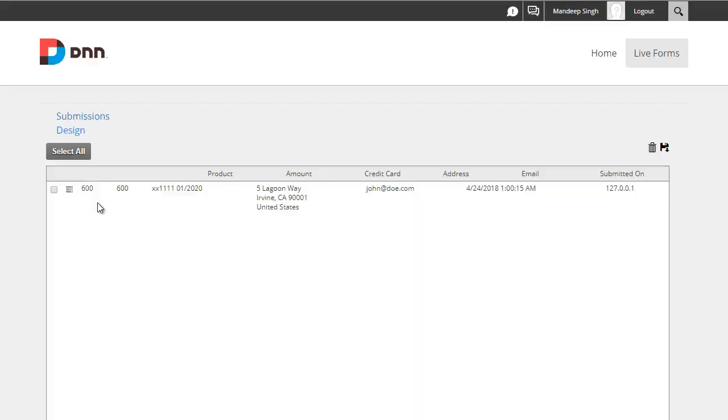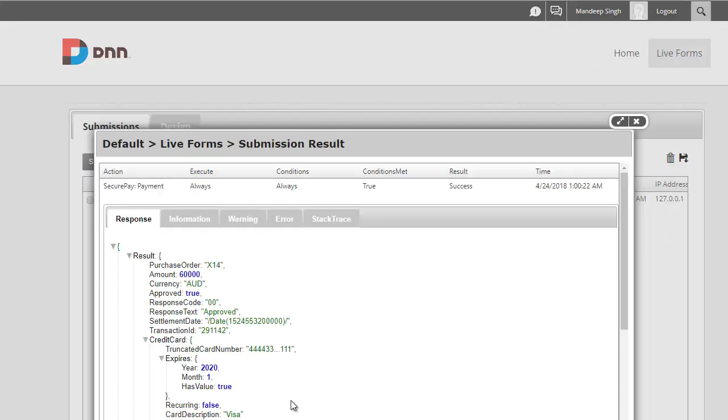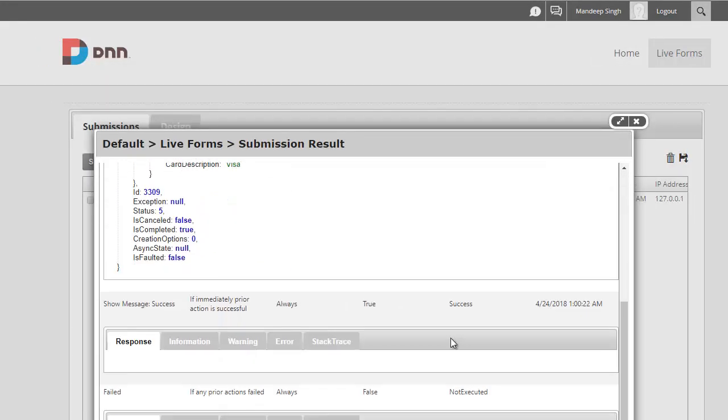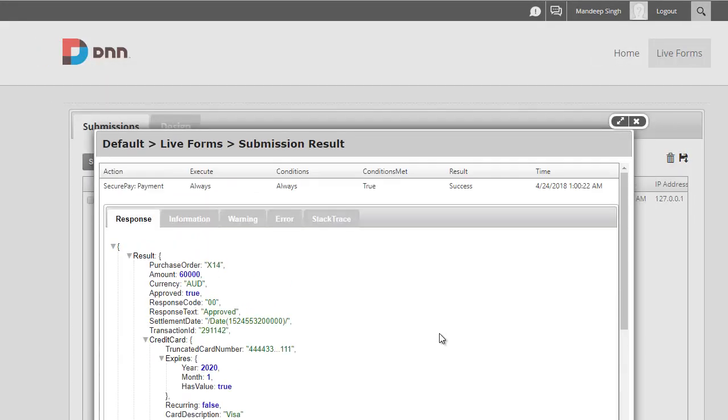That's it for the short video. When you want to go live, you simply uncheck the sandbox option and use your production credentials, and you're good to go. If you have any questions or concerns, feel free to open a support ticket, and we'll be happy to assist you.